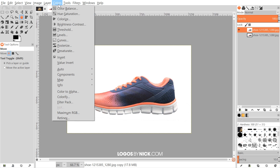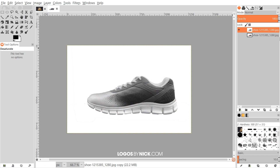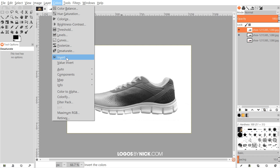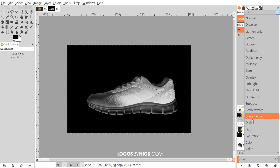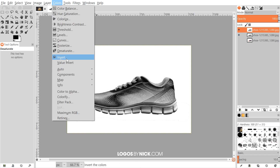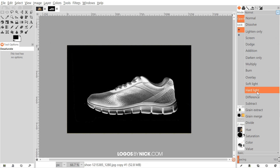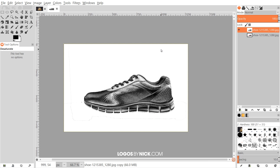Now I'm going to go to Colors > Desaturate and click OK — that makes it all grayscale. I'll duplicate that layer, go to Colors > Invert, then set the blend mode to Difference, right-click the layer and go to Merge Down. I'm going to repeat that step one more time: duplicate the layer, go to Colors > Invert, set the blend mode to Difference, then right-click and go to Merge Down.